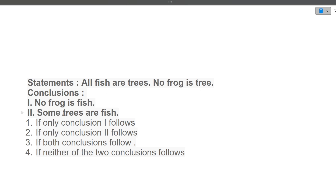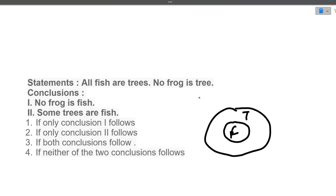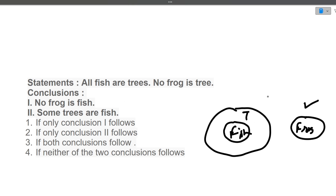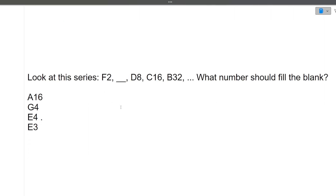Next question: All fishes are trees. No frog is a tree. Conclusions: (1) No frog is fish, (2) Some trees are fish. Drawing the diagram — fish is a subset of trees, and frogs are completely separate from trees. So conclusion 1, no frog is fish, is correct. Conclusion 2, some trees are fish, is also correct. The answer is option 3 — both conclusions hold.